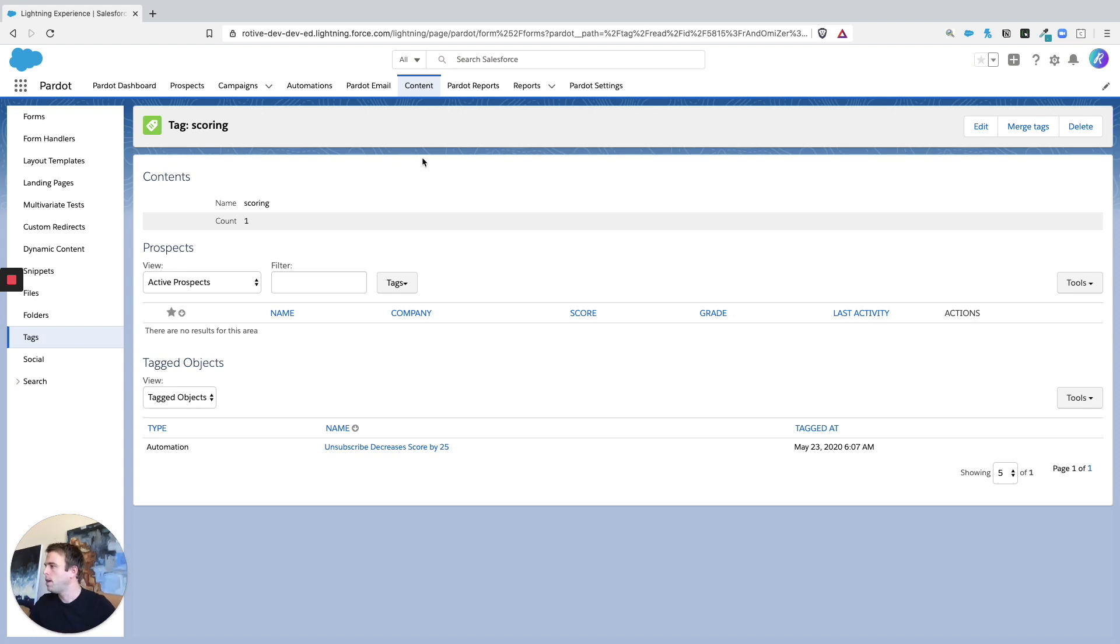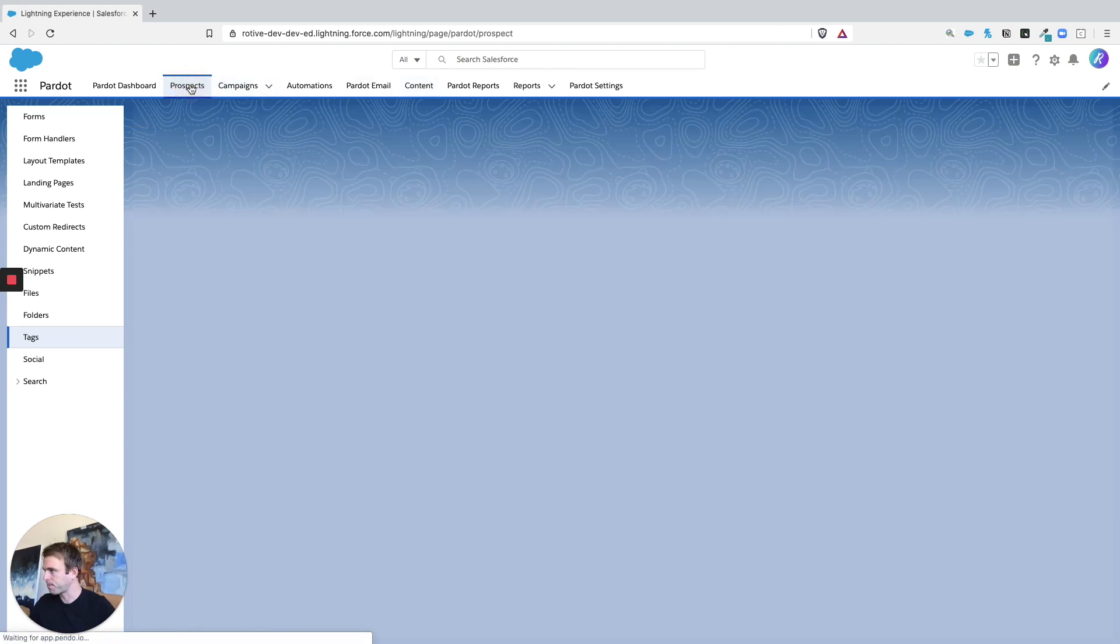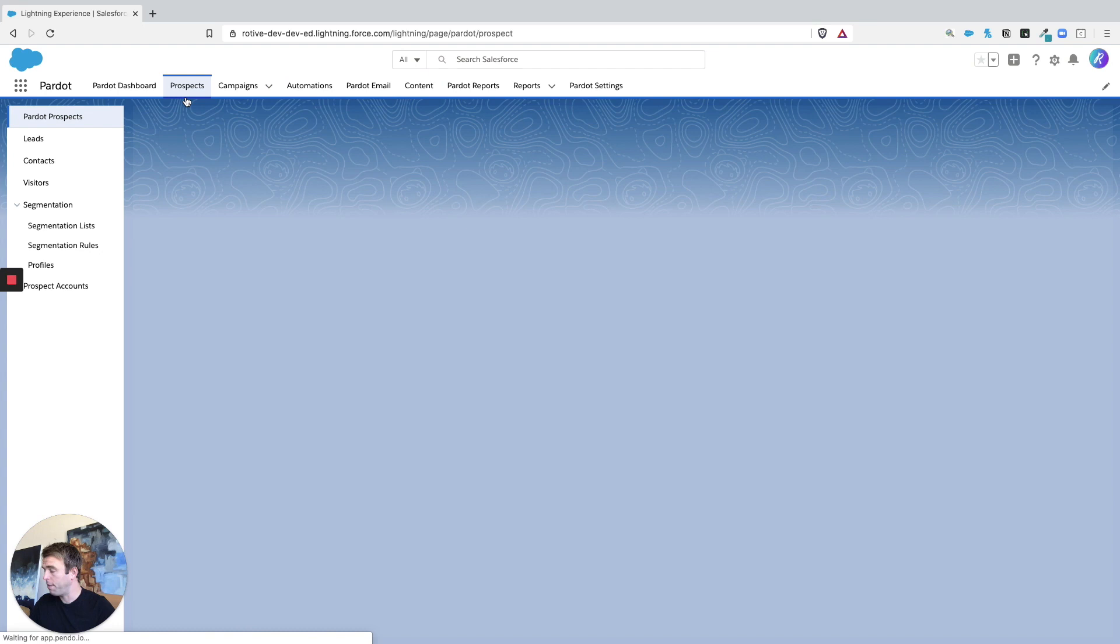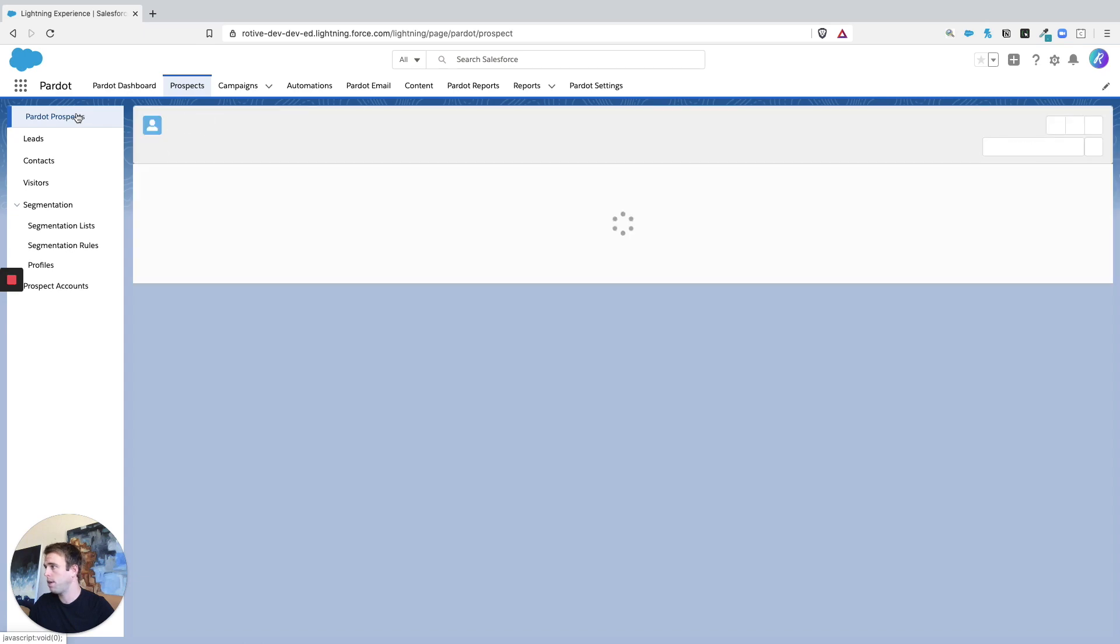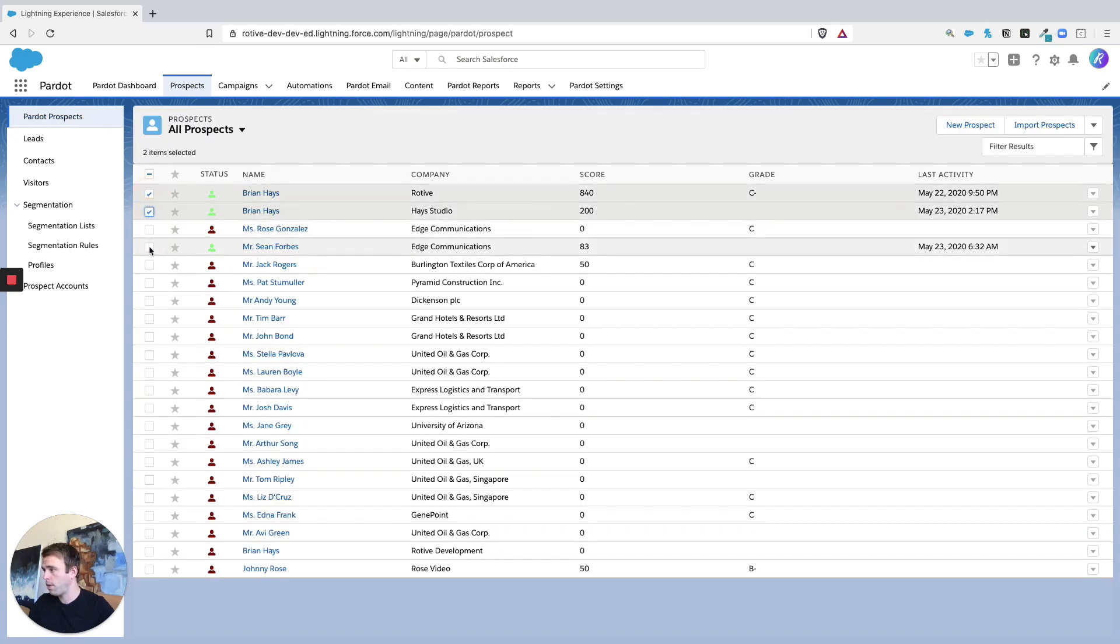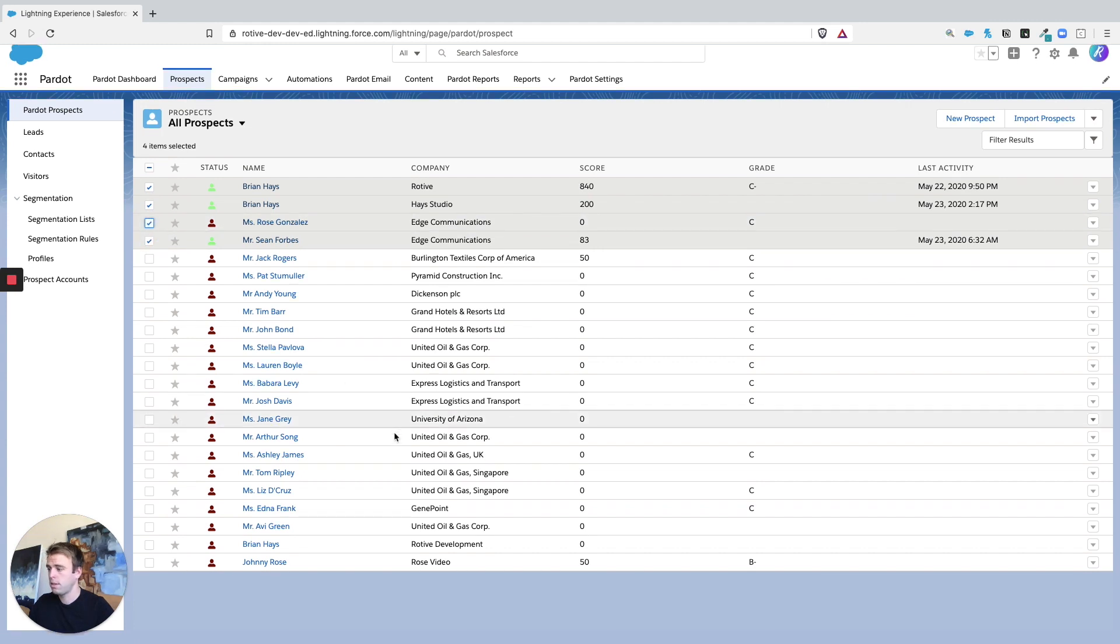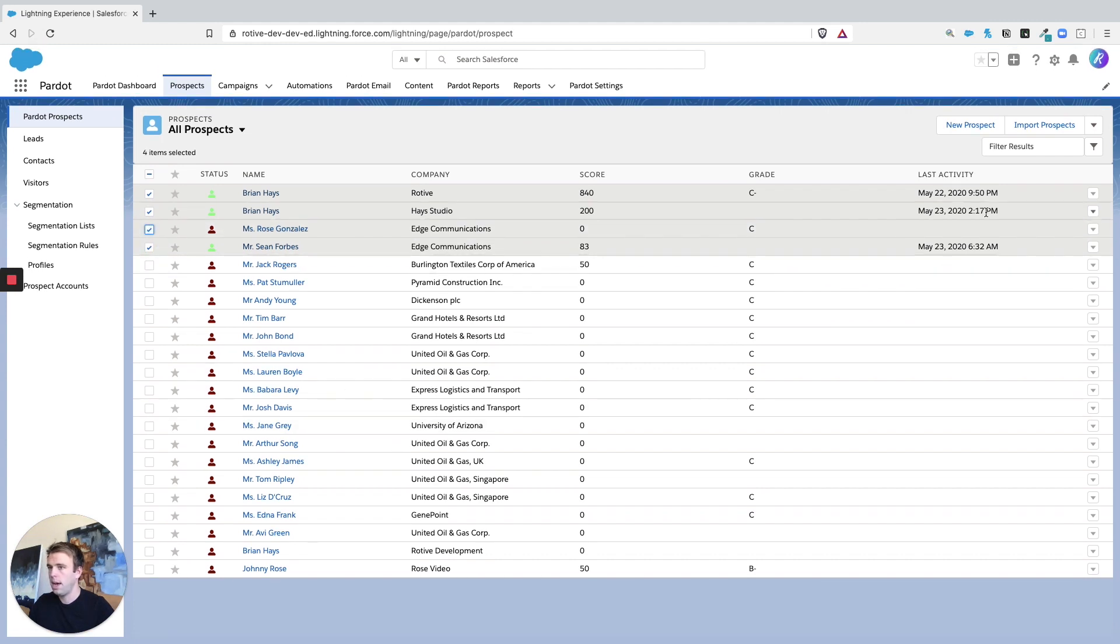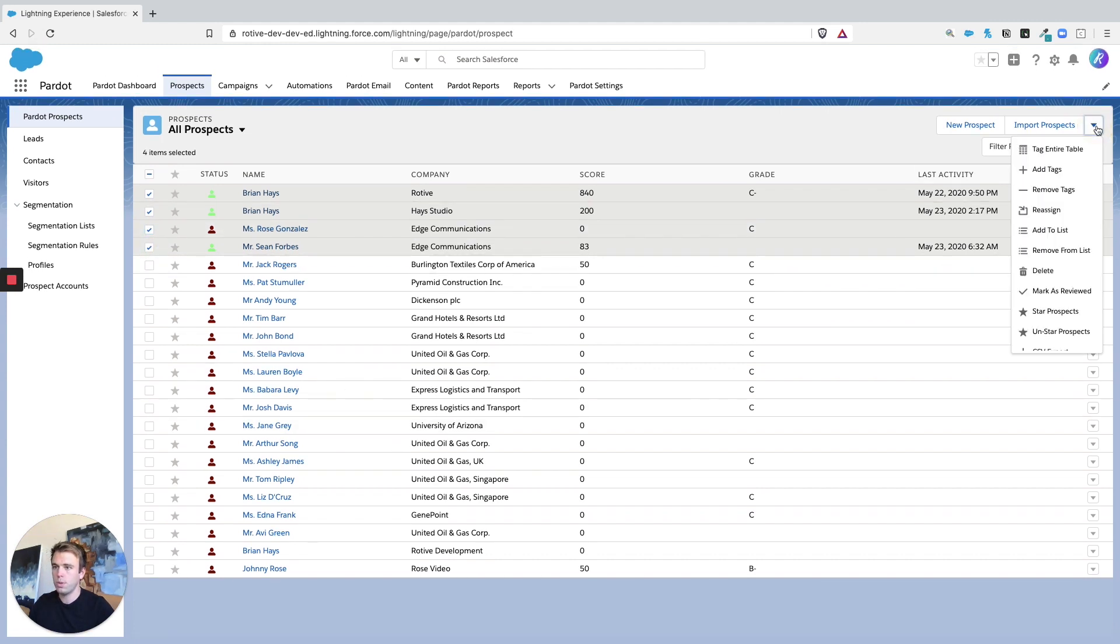So let's look at actually tagging prospects. If you go to the prospects area within Pardot, we'll get our list of prospects loaded up here. You can actually just check off the ones that you're interested in and then you should be able to apply a tag.